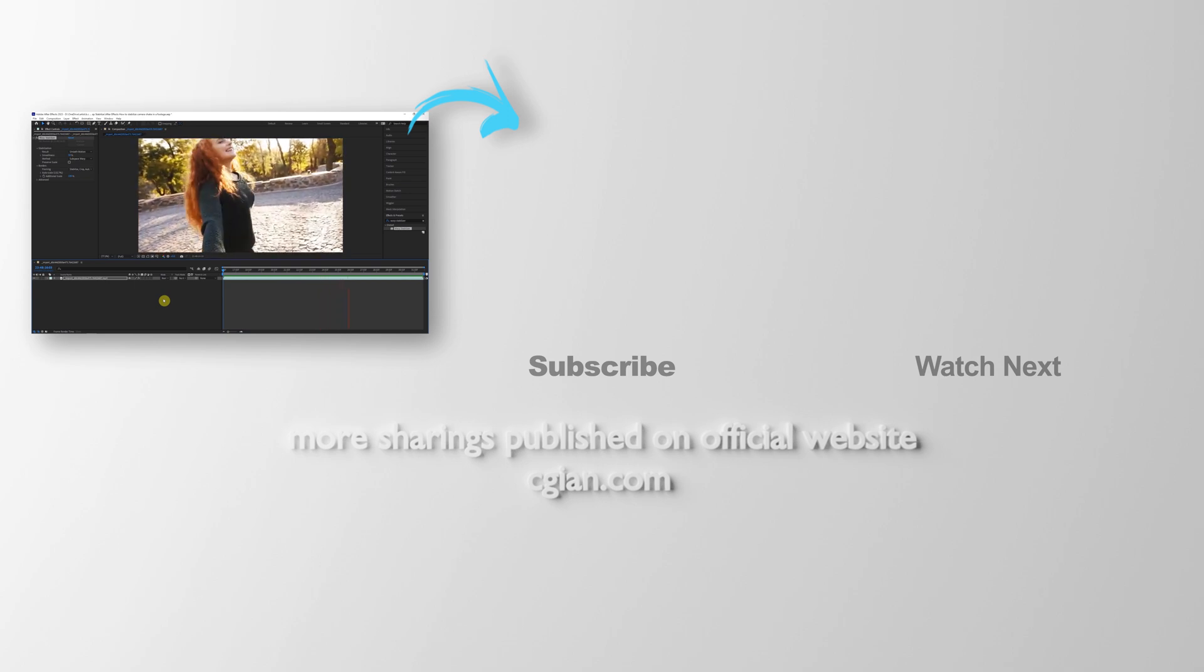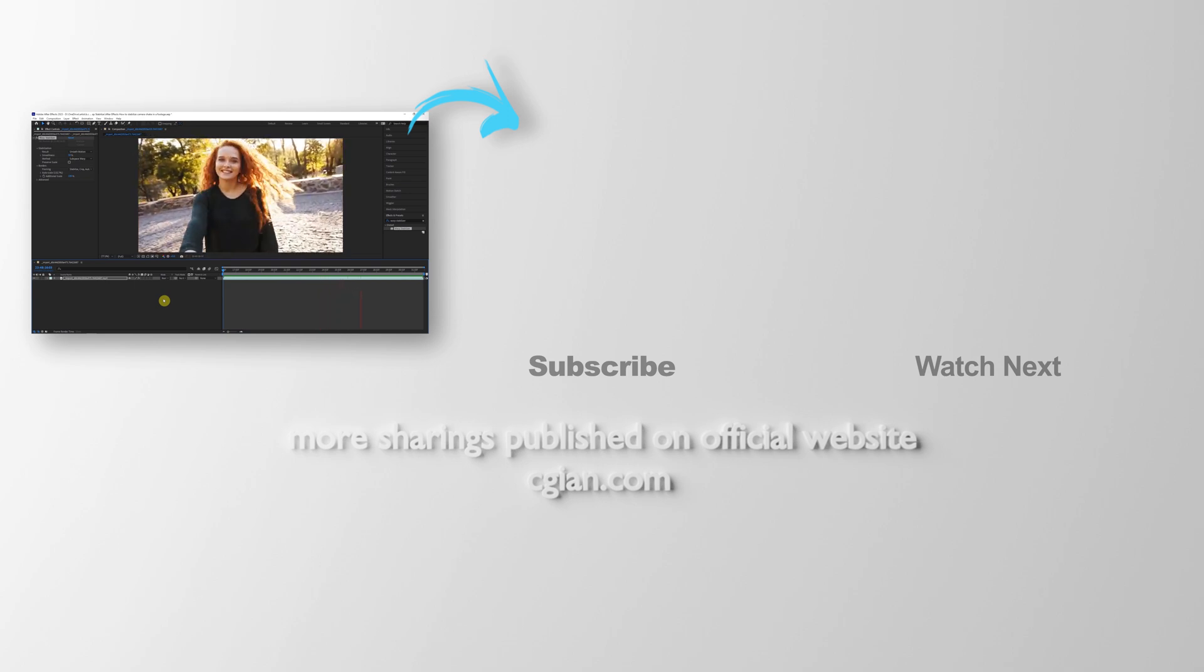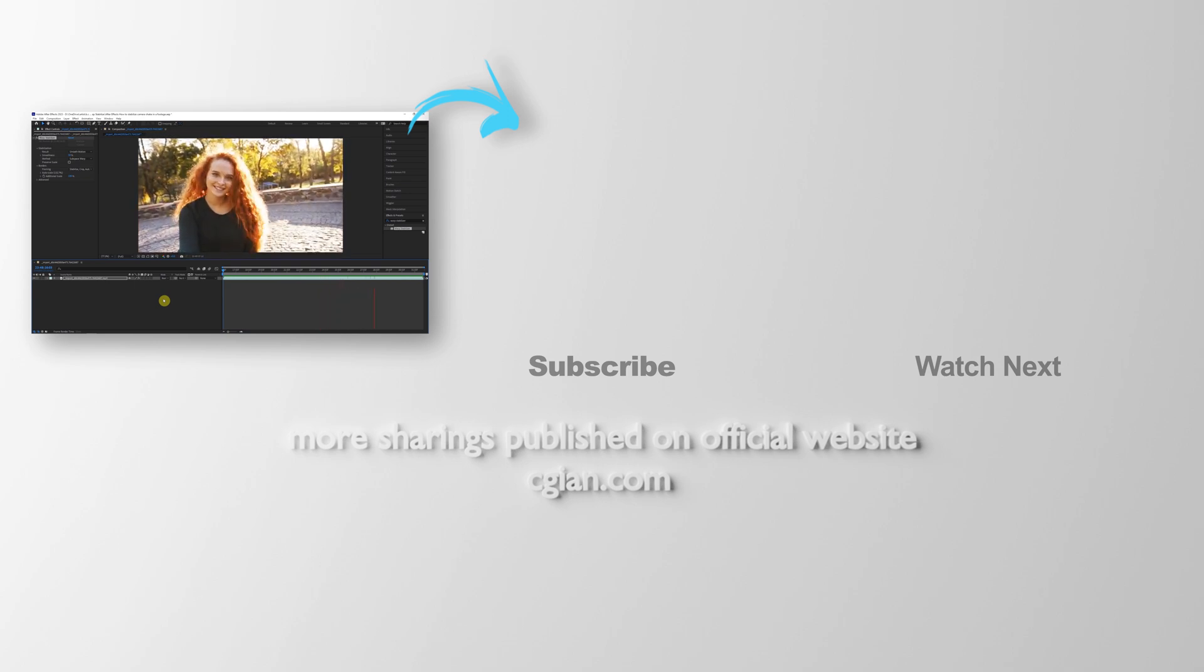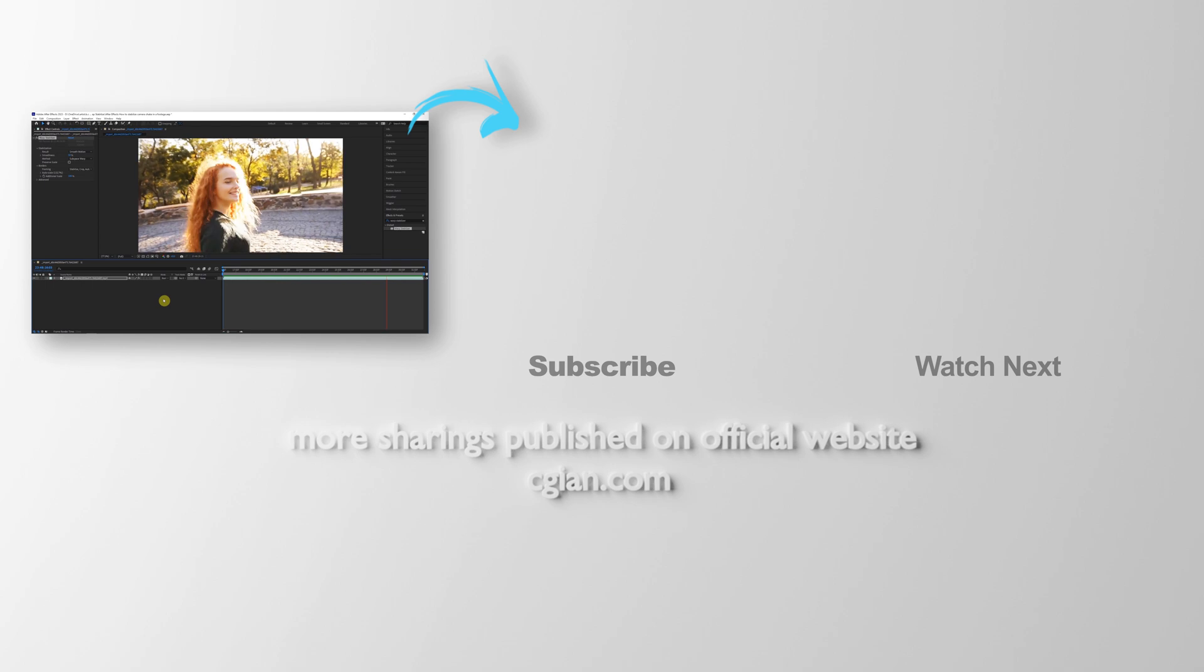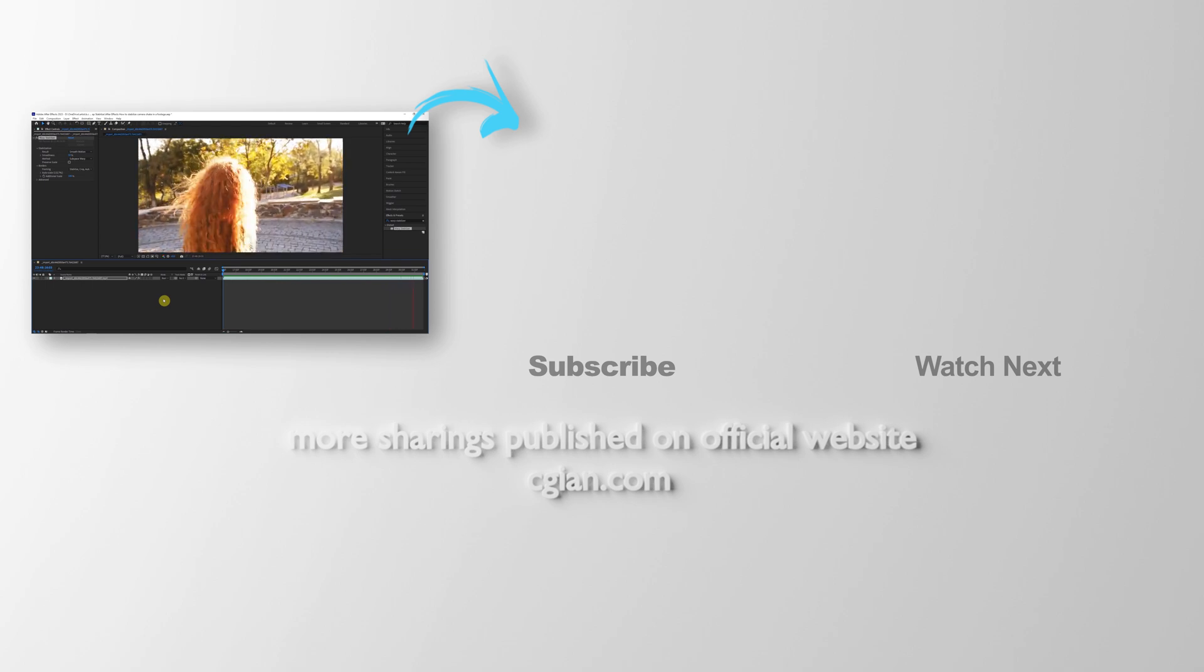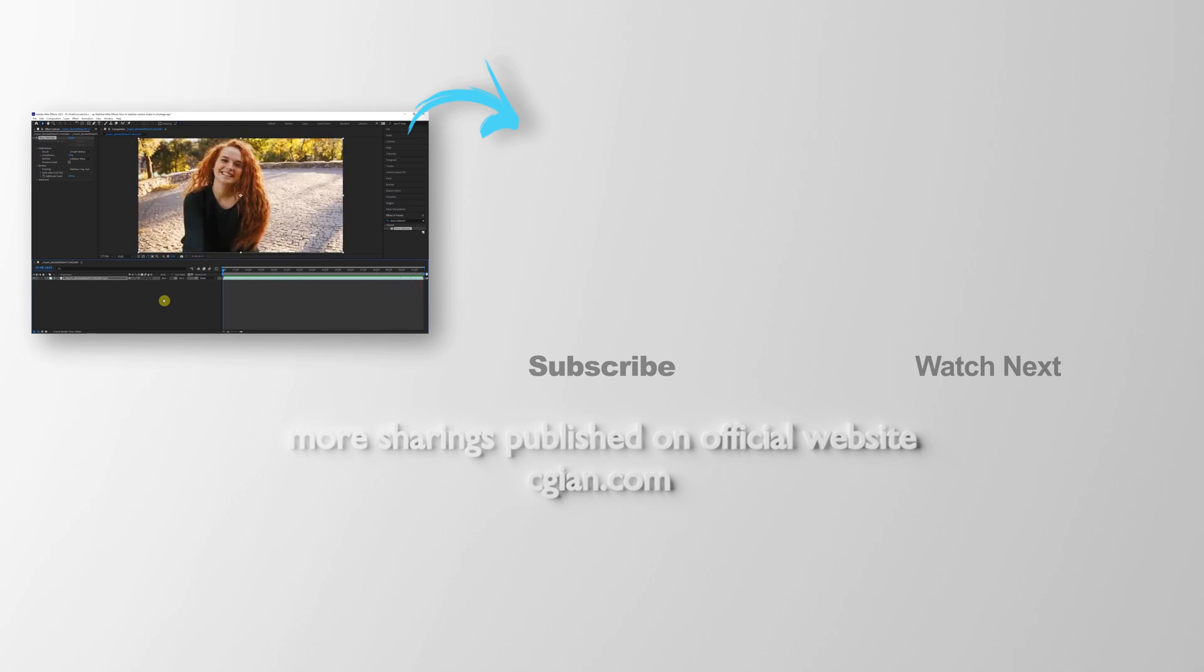Thank you for watching this video. Hope this helped. Please subscribe to this channel. More videos will be shared with you. I'm Martin Smith. See you in the next video.